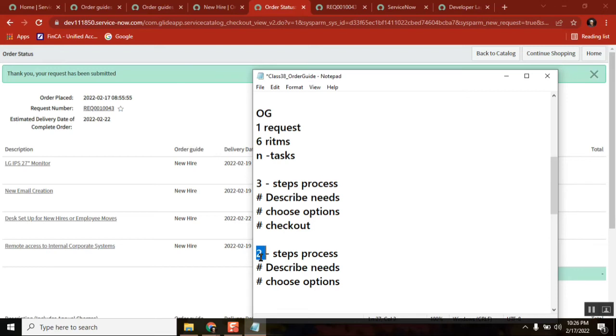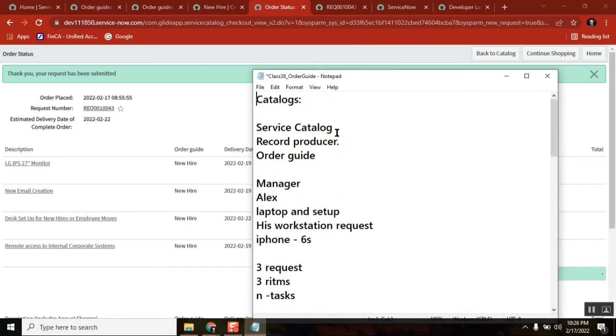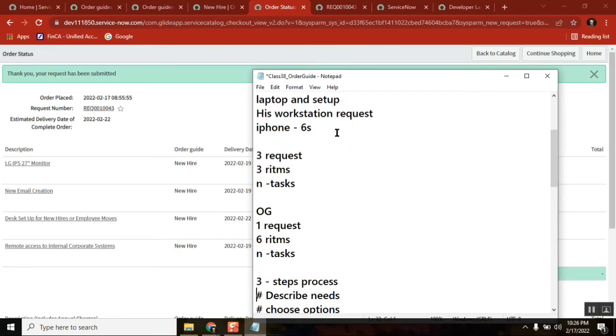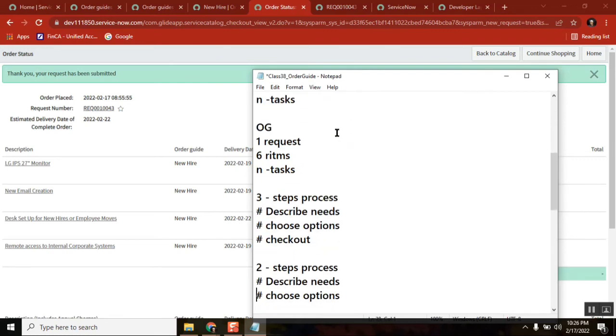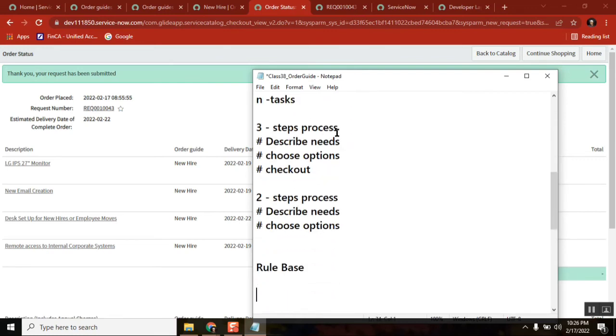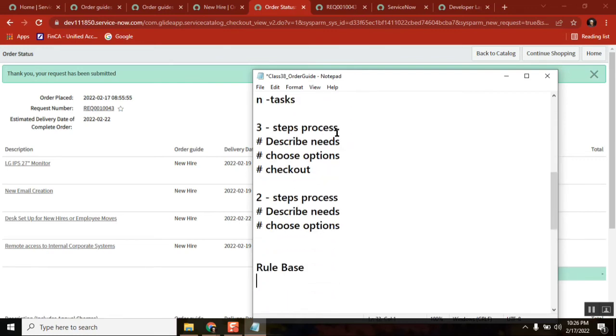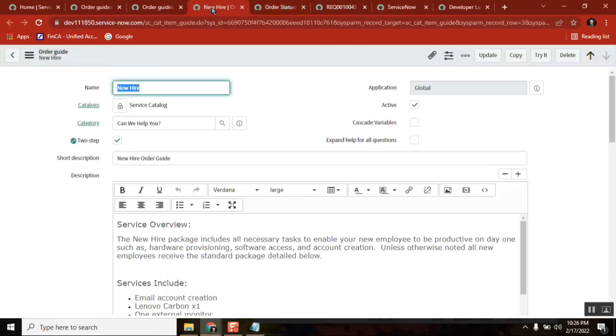Right now, is that clear? Yes? No? Please confirm. Is that clear, everyone? Please confirm. And the last important thing is cascade variables.